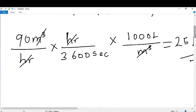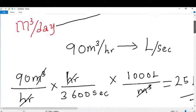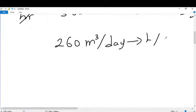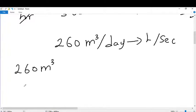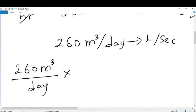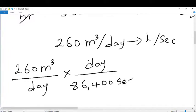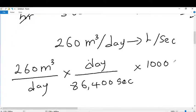Now for cubic meters per day — let's take for example that we have the rate of discharge in an aquifer given as 260 cubic meters per day, and we want to convert this to liters per second. We have 260 cubic meters per day. We multiply by 1 day over 86,400 seconds, since every day has 86,400 seconds.